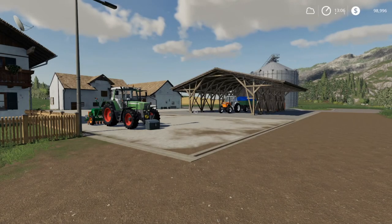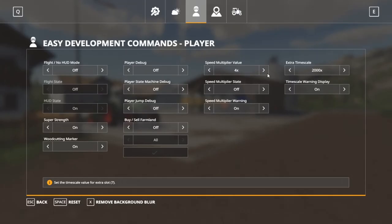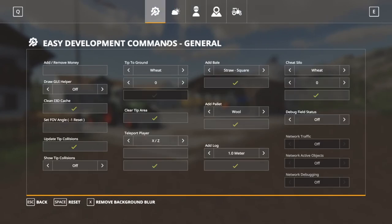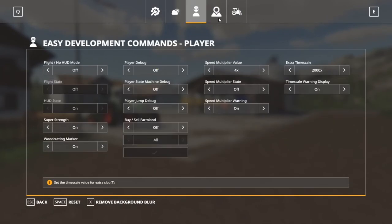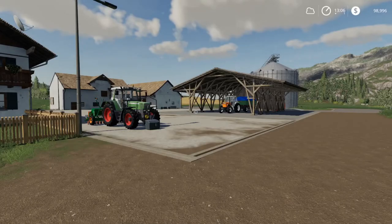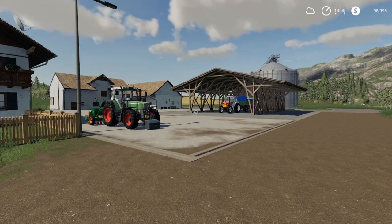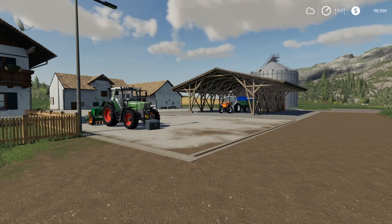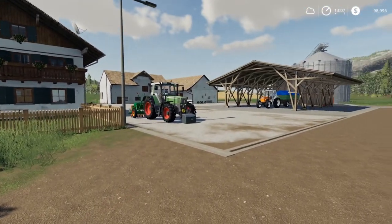We're going to go over the Easy Development Commands, which is the F11 screen I constantly refer to. We're going to go over most of the stuff in here — just the stuff that matters. We're not going to go over some of the debugging stuff like the CleanEye 3D cache, but we're going to go over most of what you'd use generally if you're setting up a roleplay series, doing a series, or if something glitches out. It just gives you a little more freedom to do different stuff.